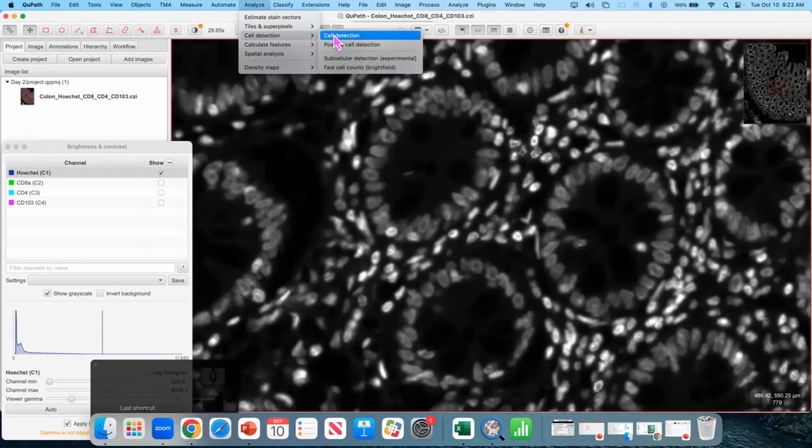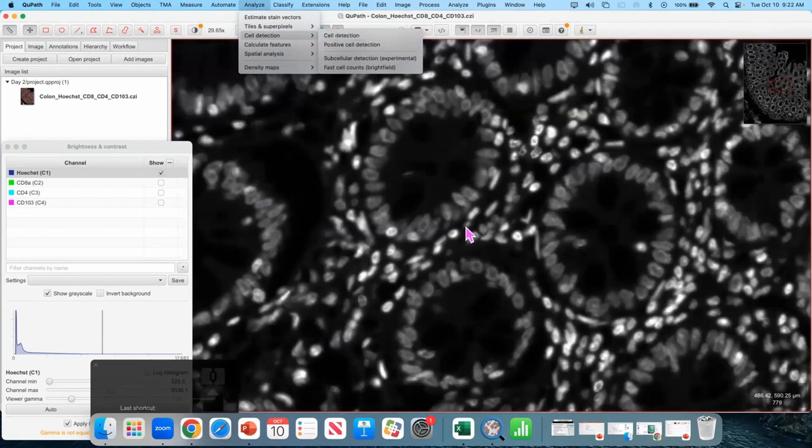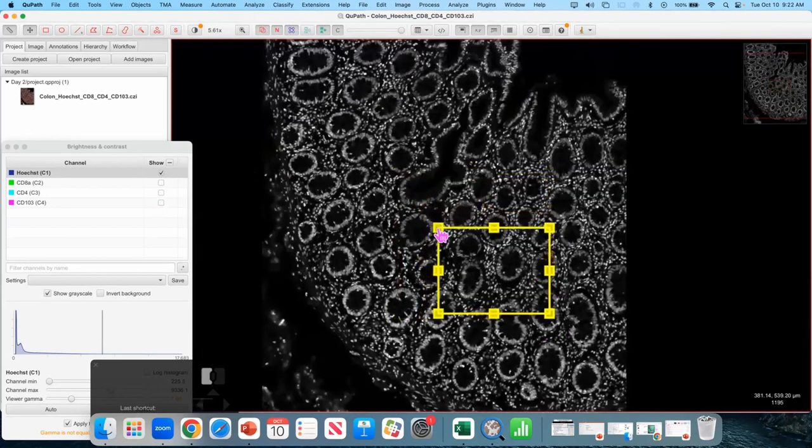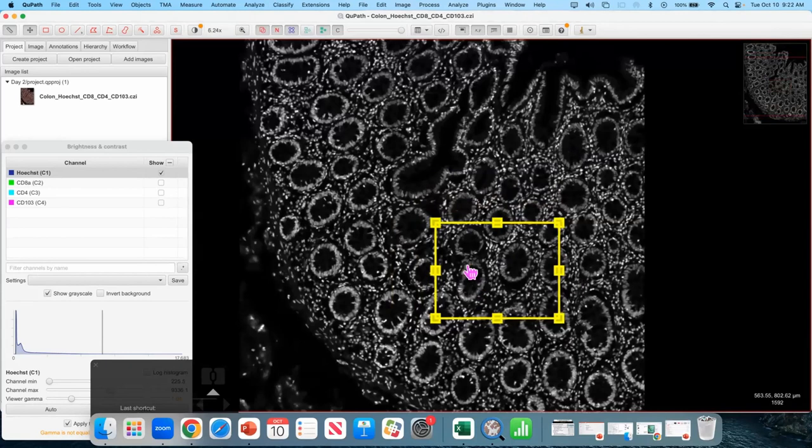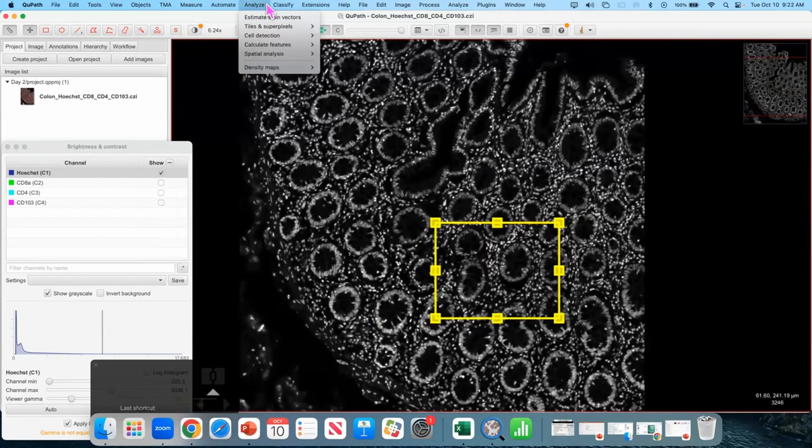Analyze. Cell detection. The word you can add. I type in cell detection. Great. And I started by drawing a small-ish rectangle. That's actually probably too big anyway. But you definitely want a rectangle like that. A couple of these crypts. And a couple of the villi. And a couple of the surrounding region.